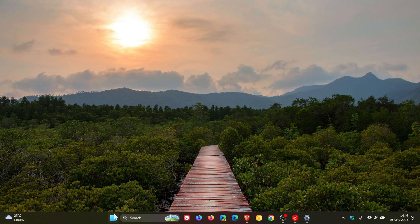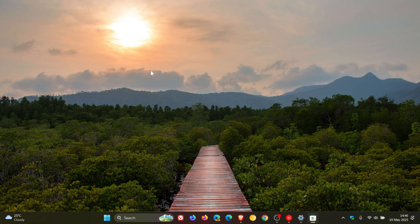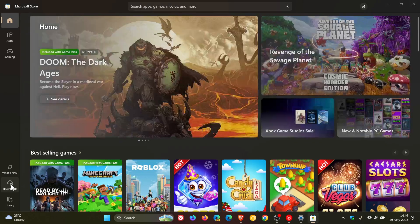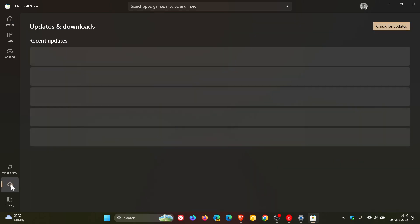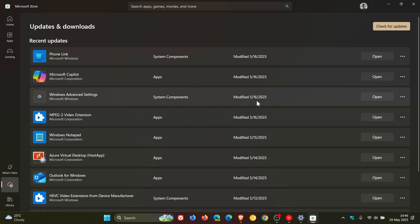You can head to the Microsoft Store, go to Downloads, and check for updates. You can see here on my device on the 16th of May last week, it was downloaded from the Microsoft Store.